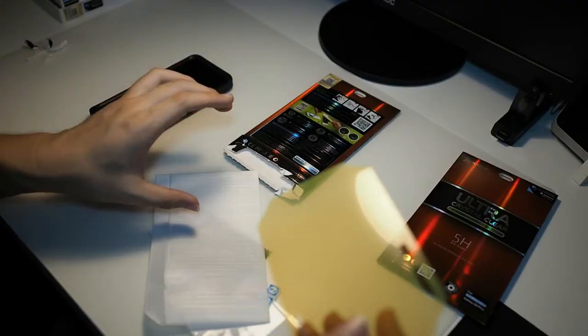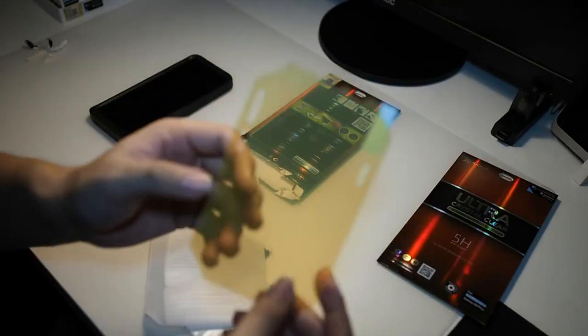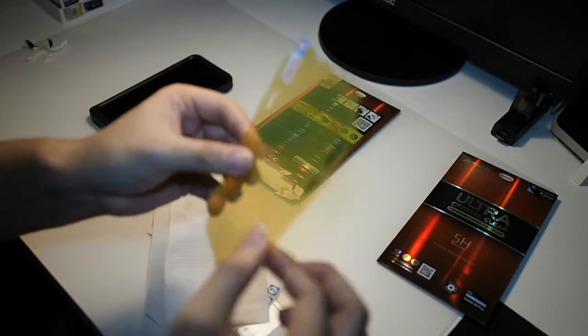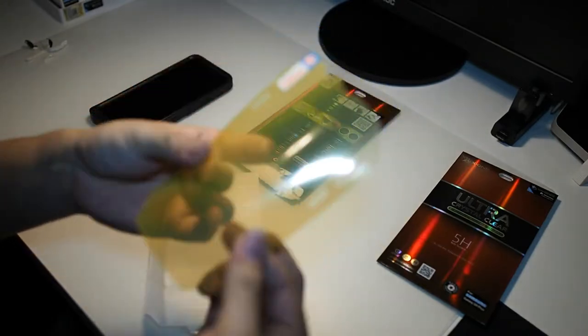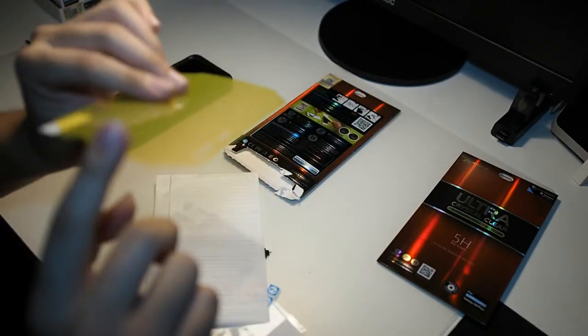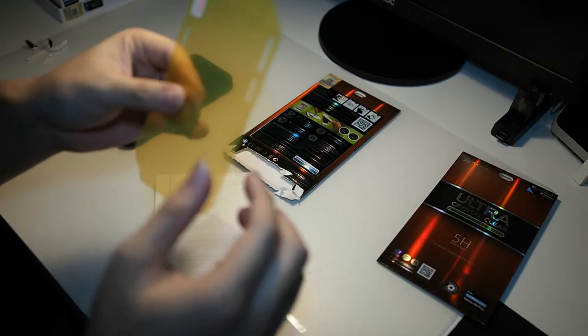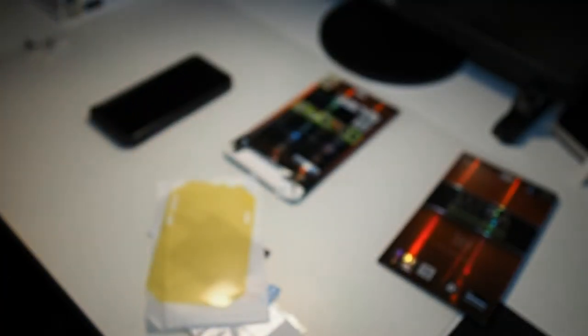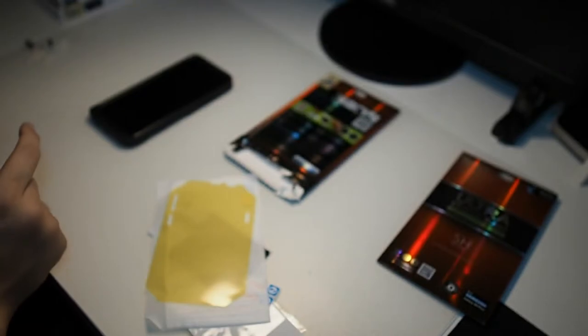Inside this foam wrap, we actually get the screen protector itself. You can see, it's a soft screen protector. Bigger than most in the market, but much thinner than the Xtreme series. Okay, so let's get into installation right now.